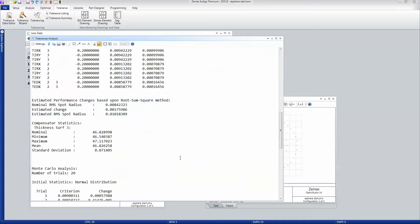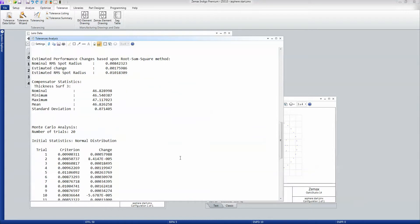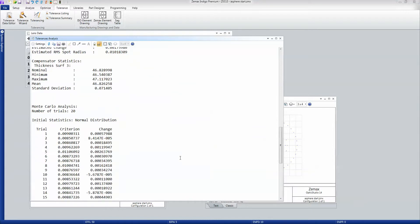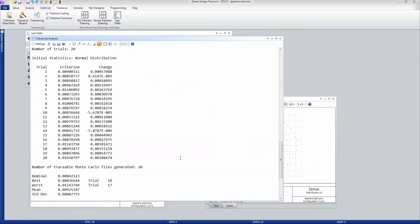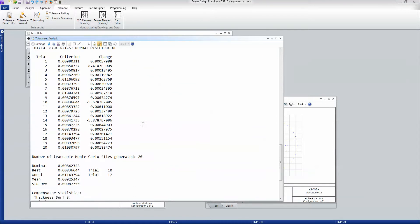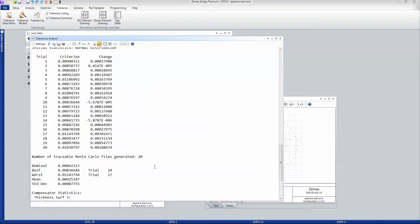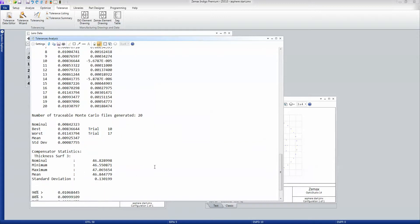And then it runs what we call Monte Carlo values, where it goes through every tolerance together. So it builds in this case 20 different designs with everything in tolerance at the same time. And then we get to see that the best we get is very similar to the nominal. The worst we get is an 11 micron value.